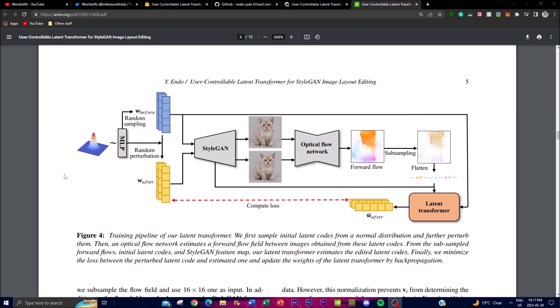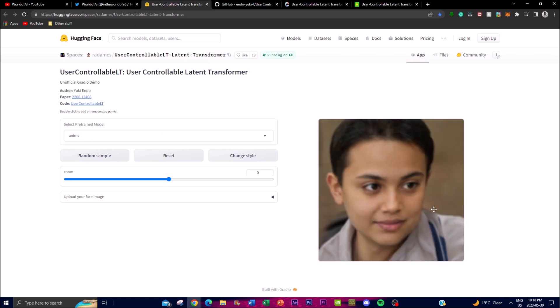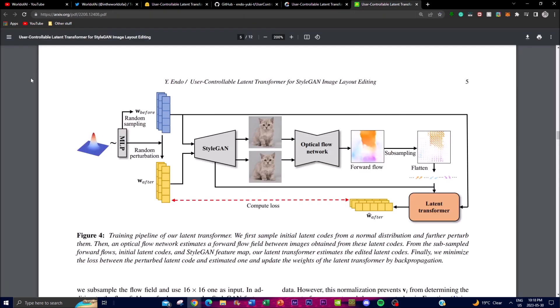Third is optical flow estimation: an optical flow network is employed to estimate the forward flow field between images generated from the initial latent codes. This represents the motion or transformation between generated images — which we can see here as the transformation when moving the control points.